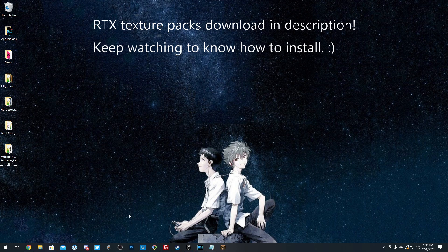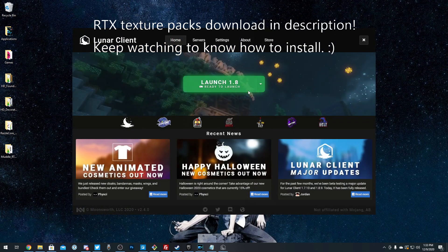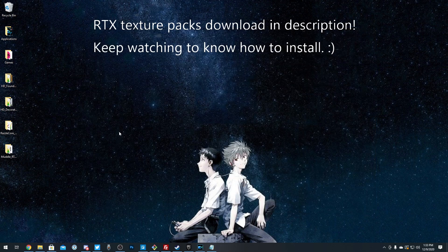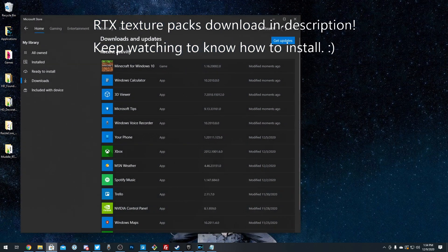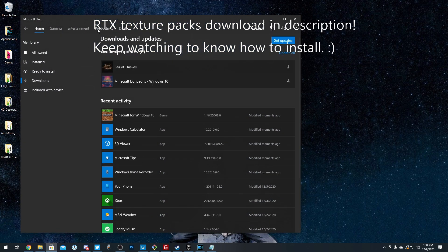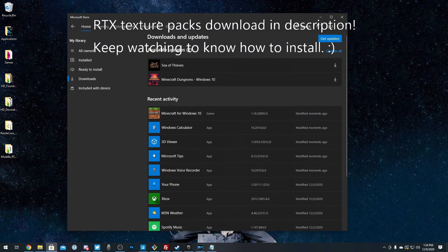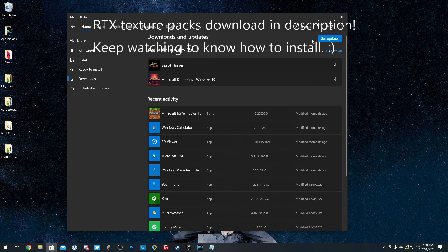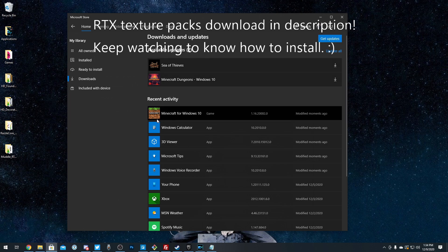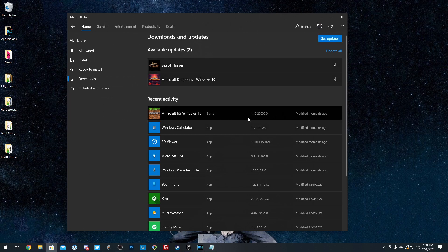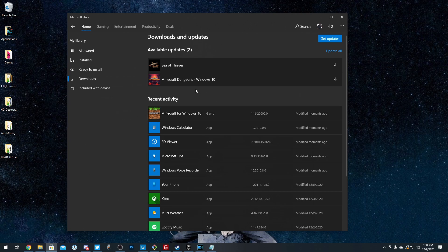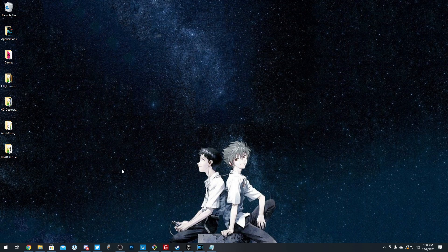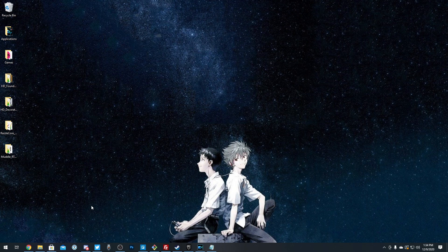I actually have Minecraft Java open right now, so let me just close that. Basically, there was an update to Minecraft Windows 10 Edition, and if you don't know how to get the update, I know a lot of people were having trouble with that. All you have to do is click Get Updates on your Microsoft Store here, and it will install the latest version.